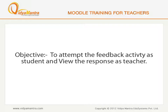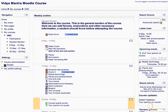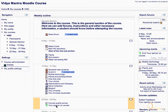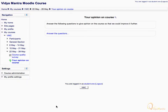So, first switch to Google Chrome. Notice that we are logged in as student 1. In the third week of the course, click on 'Your Opinion on Course' activity. Then click on the 'Answer the Questions' link.